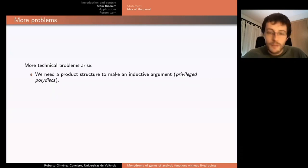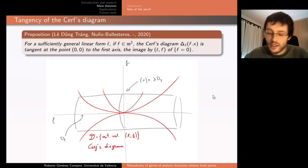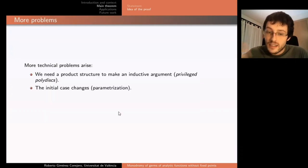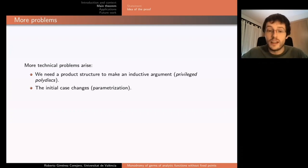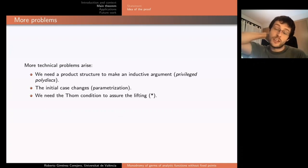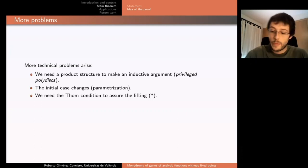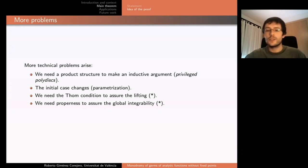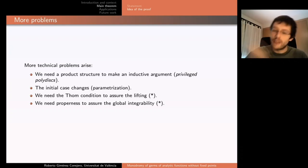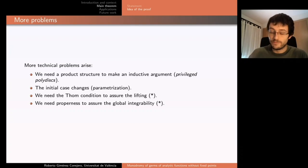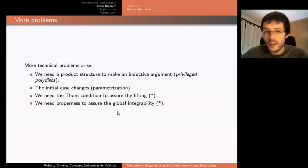Further technical issues arise: we need a product structure to make the inductive argument, and a product structure upstairs at x. The initial case changes for a general variety compared to the smooth case. We need a transversality condition to ensure we can lift the vector field, and properness to ensure global integrability. Once these are satisfied, we take the flow lines — which trace a loop along S1 — to obtain a monodromy. With this, we have our theorem.